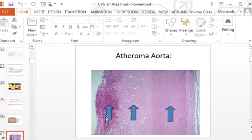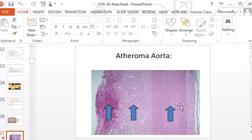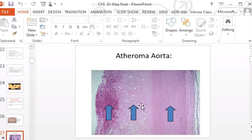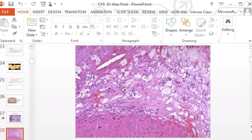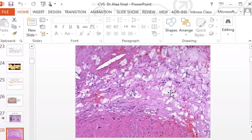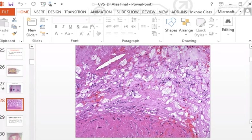In atherosclerosis of the aorta, marked thickening of the intima can be observed, along with thinning of the media. A super-added thrombus formation on top of the atherosclerotic process is called complicated plaque. The foamy macrophages within the intima are lipid-laden and form the core of the process.